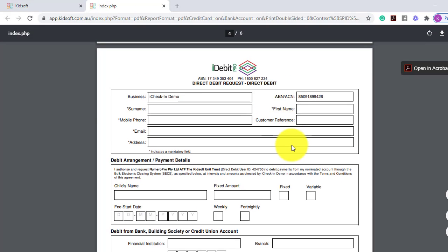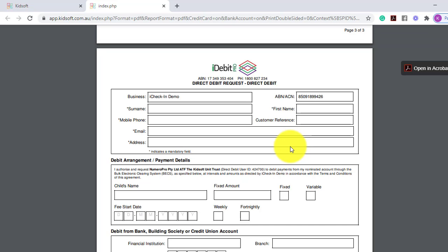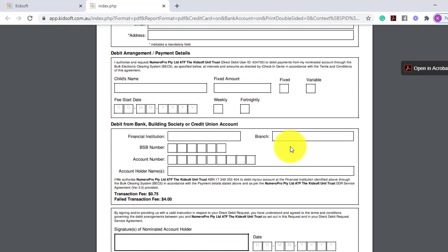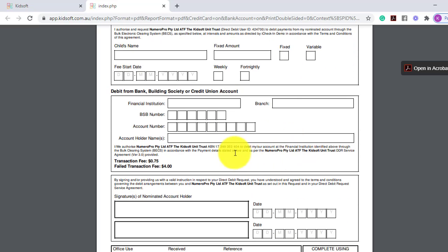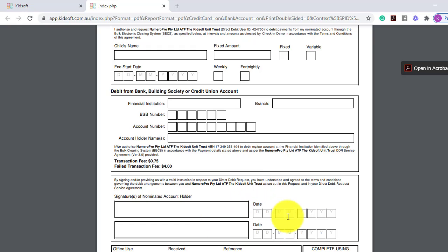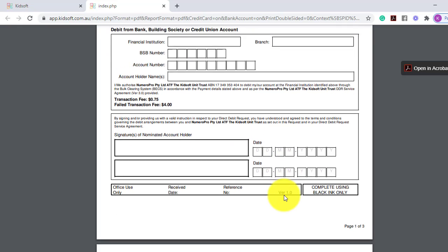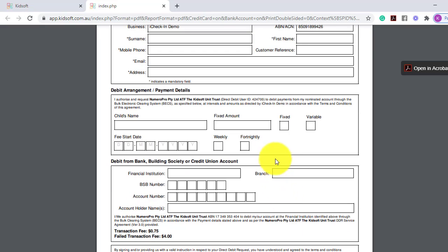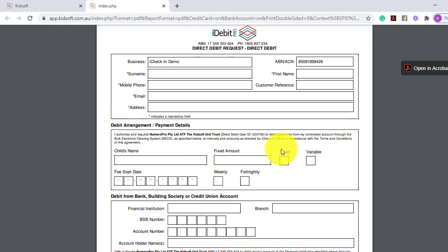The Guardian is required to complete all fields on the report. This includes if there are two account holder names, both Guardians are required to sign and date the form. So please ensure before uploading the DDR form into KidSoft the form is completed correctly.